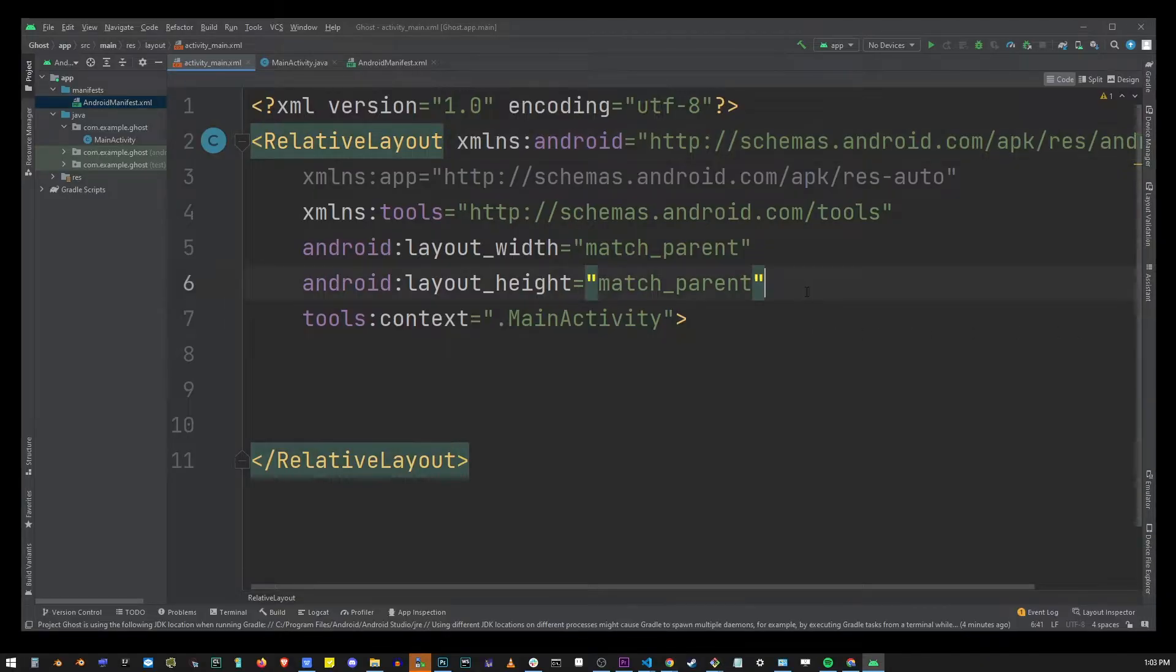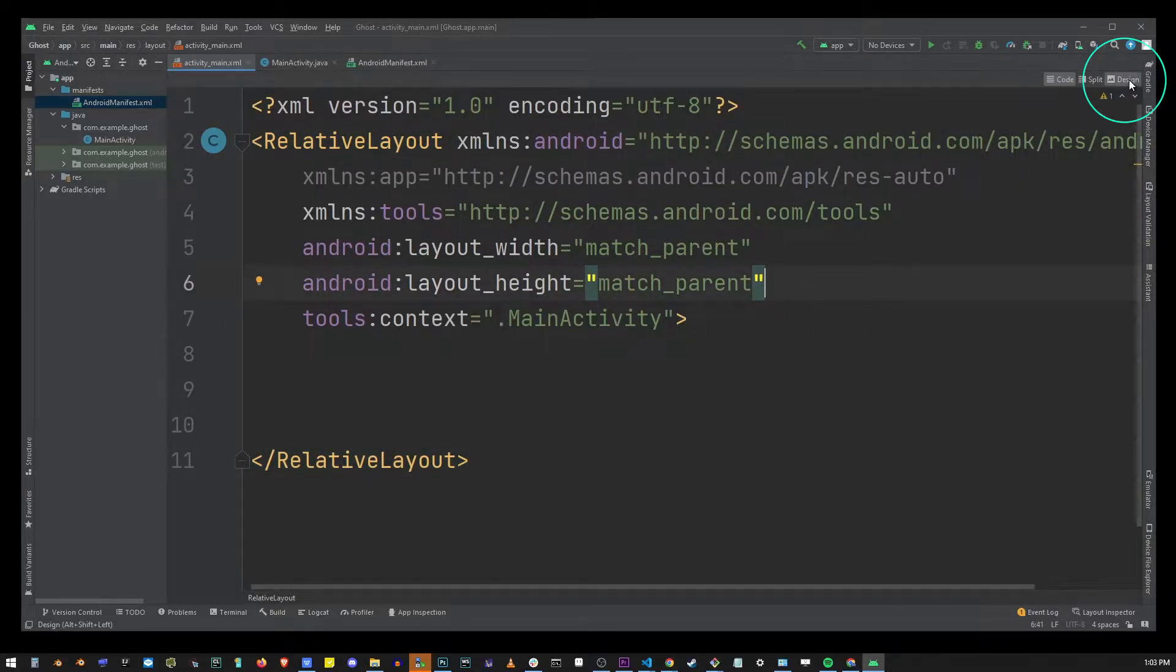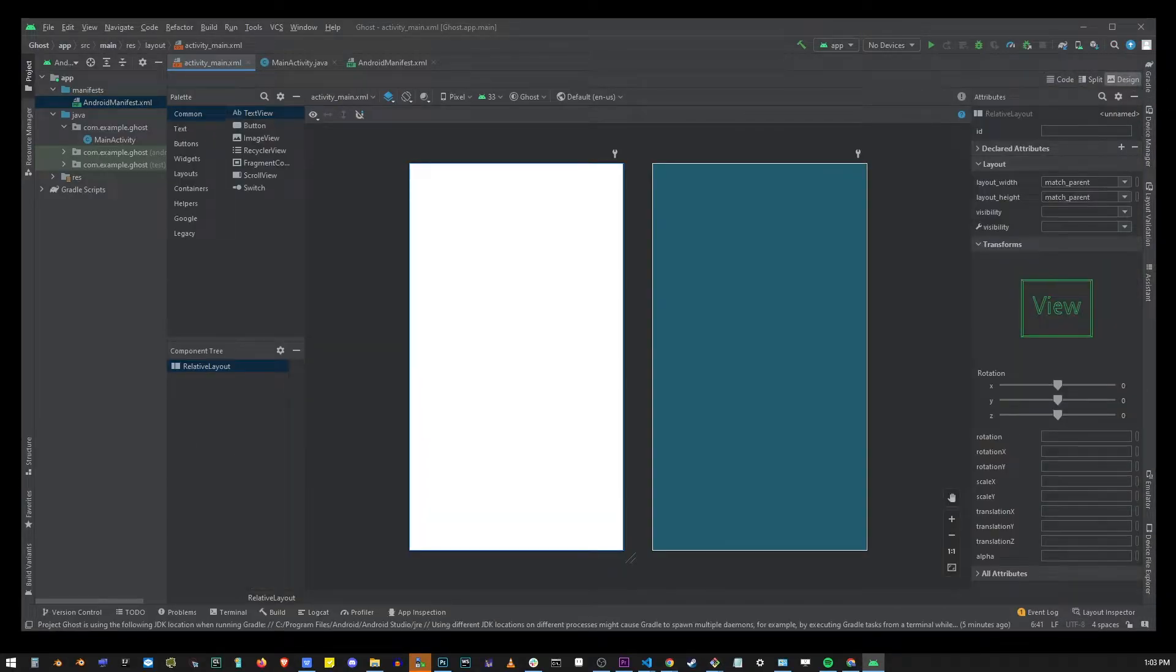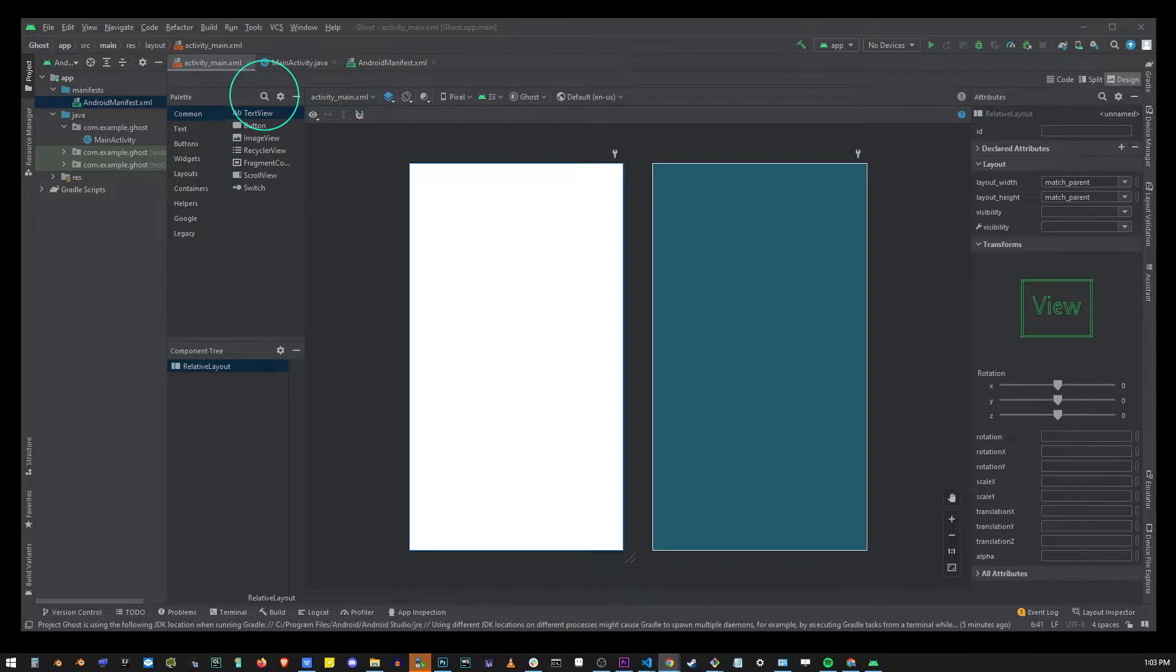Now in the upper right corner go to design. Now here click on the magnifying glass button and that will open up a search input box.